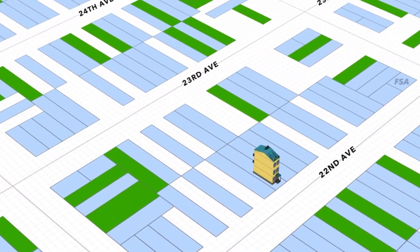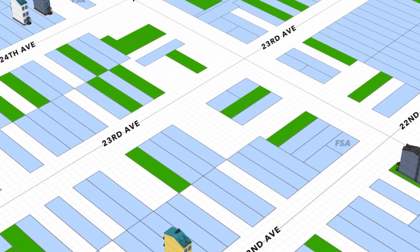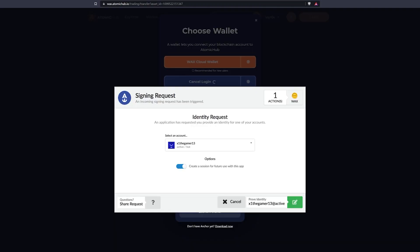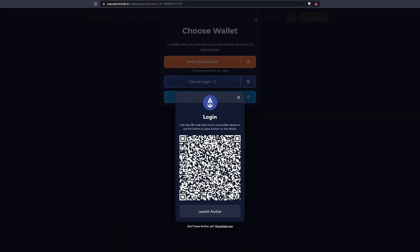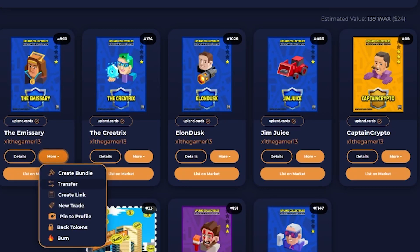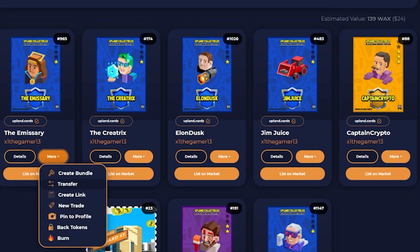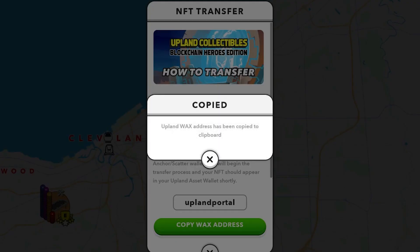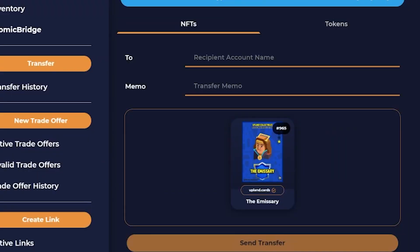So let's take a look at how to transfer your NFTs into Upland. First, log in to your WAX account under your linked WAX account using the Scatter or Anchor wallet app. Next, go to your inventory and click on more and transfer on any of your Upland collectibles Blockchain Heroes Edition cards. From here, enter the Upland portal WAX account name titled Upland portal and click send transfer.